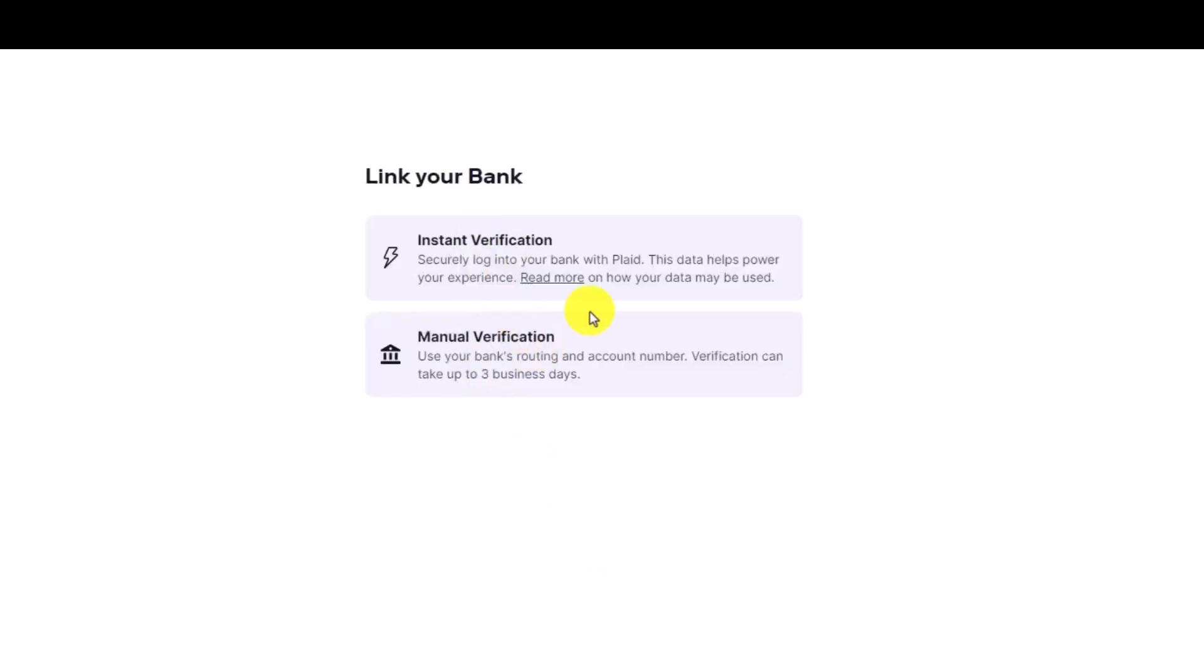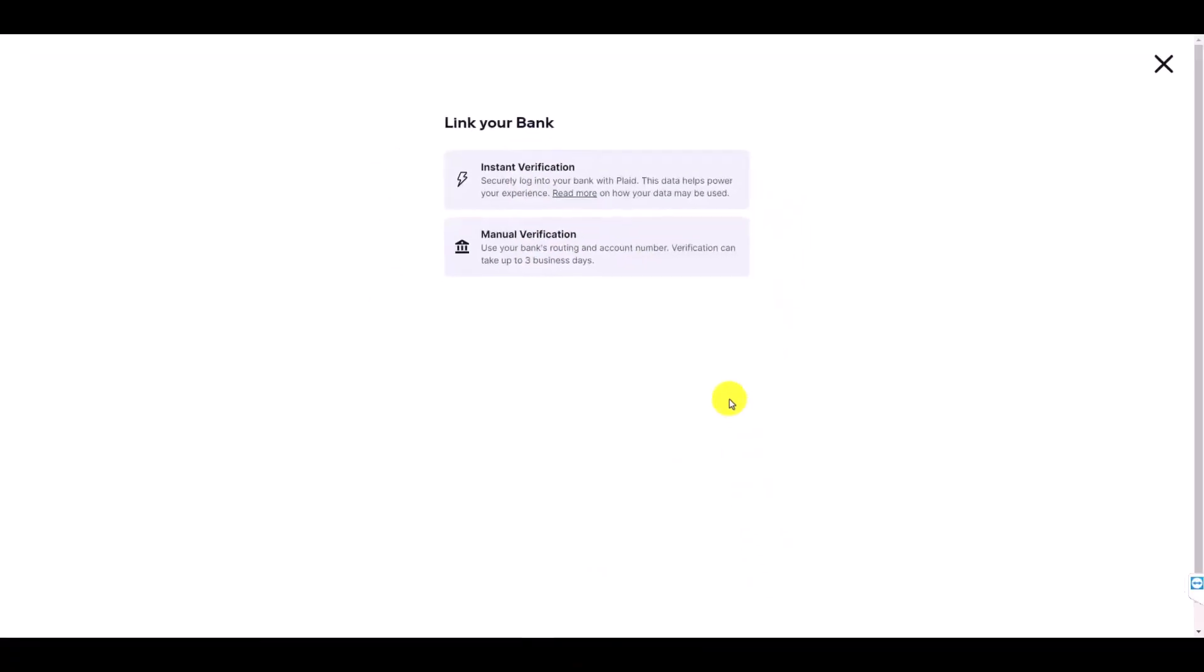Once you actually go ahead and verify your bank account, you can simply choose to remove the old bank account as you'll enable the options over here. And that's all it takes to unlink your bank account from Stash.